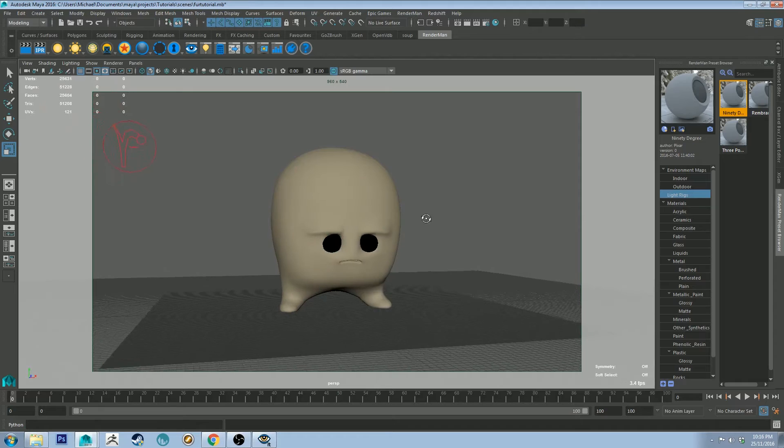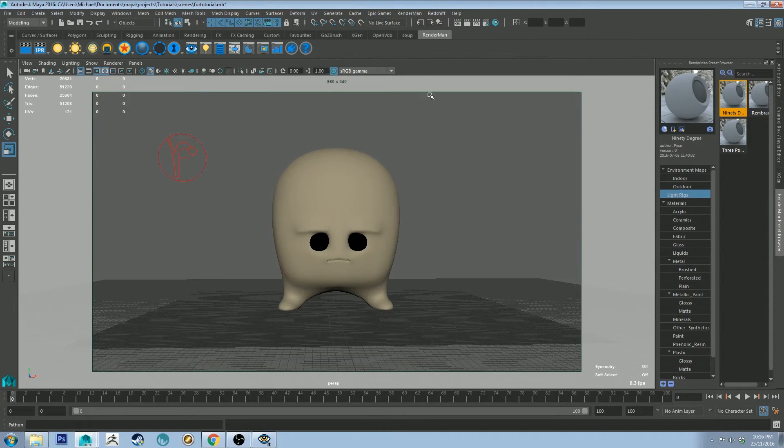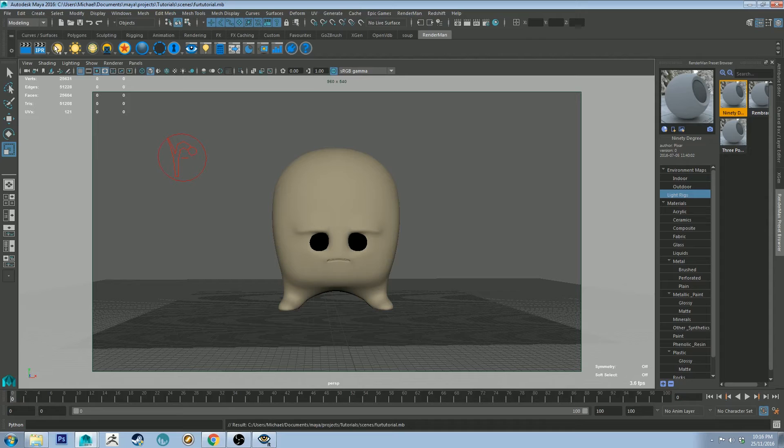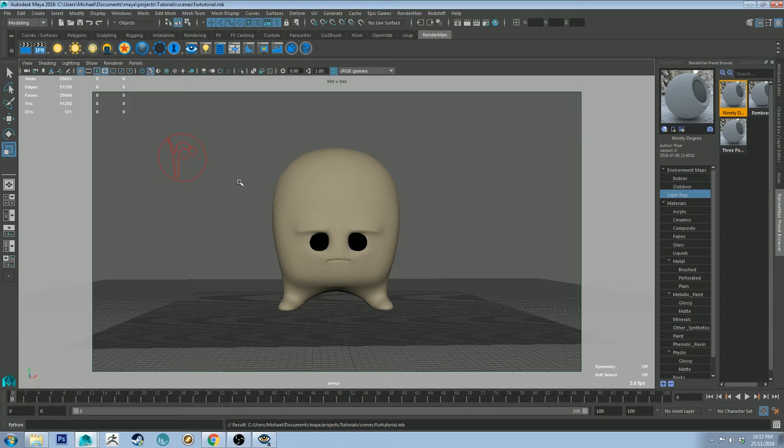So let's get into XGen. So I'm just going to save this before I go ahead. Also at this stage I'd like to recommend if you're planning on putting a dome light in, put it in before you start using XGen. For some reason if you put it in after you start using XGen, it's not visible in your viewport.